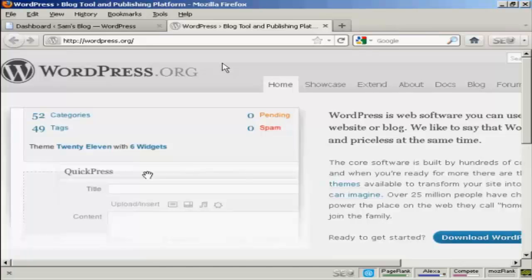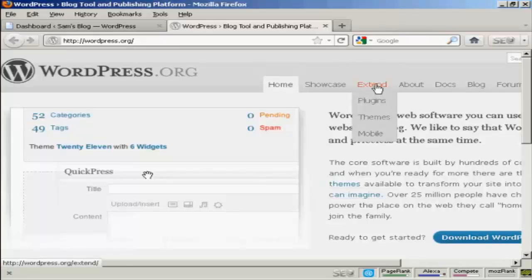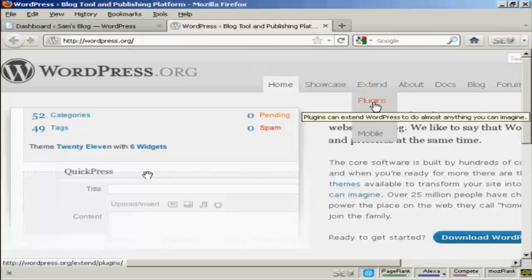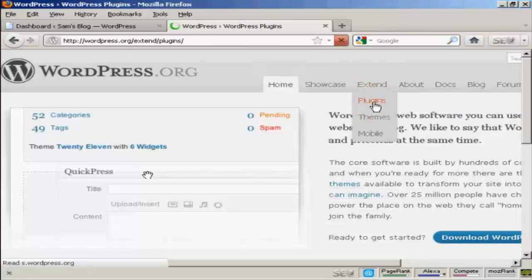In this video, I'm going to show you how to install plugins manually. The first thing to do is to come to the main WordPress website, which is wordpress.org, and then come over here to the Extend tab and click on Plugins.